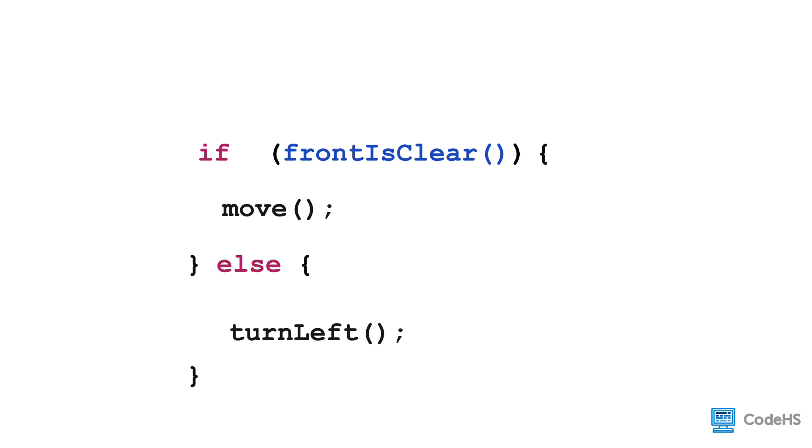Let's look at an example. We can say, if the front is clear, then Carol will move. Else, Carol will turn left.